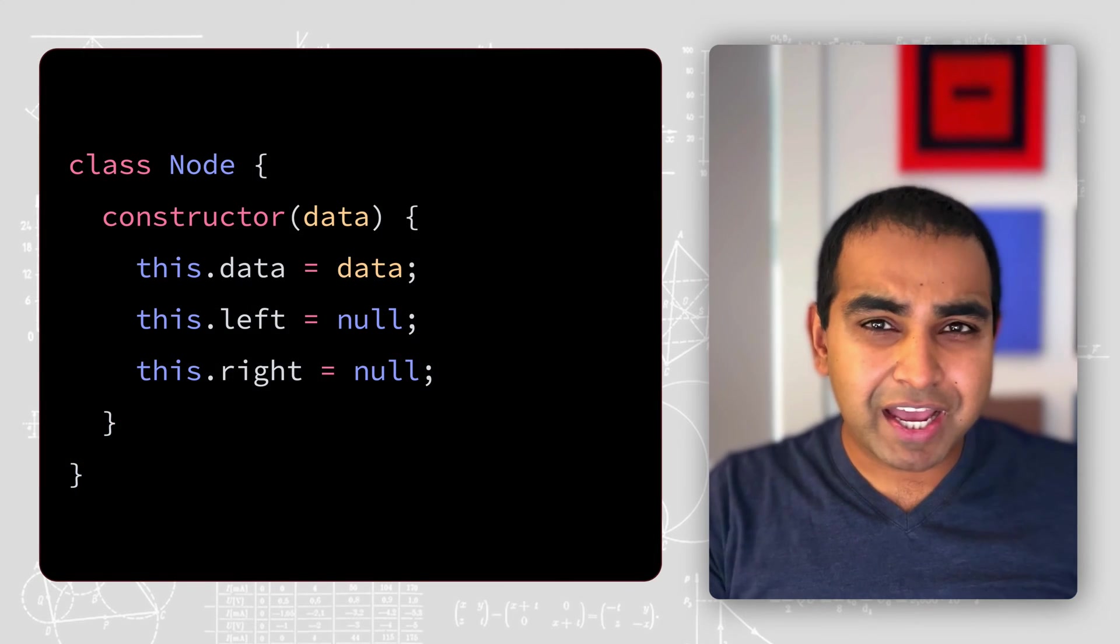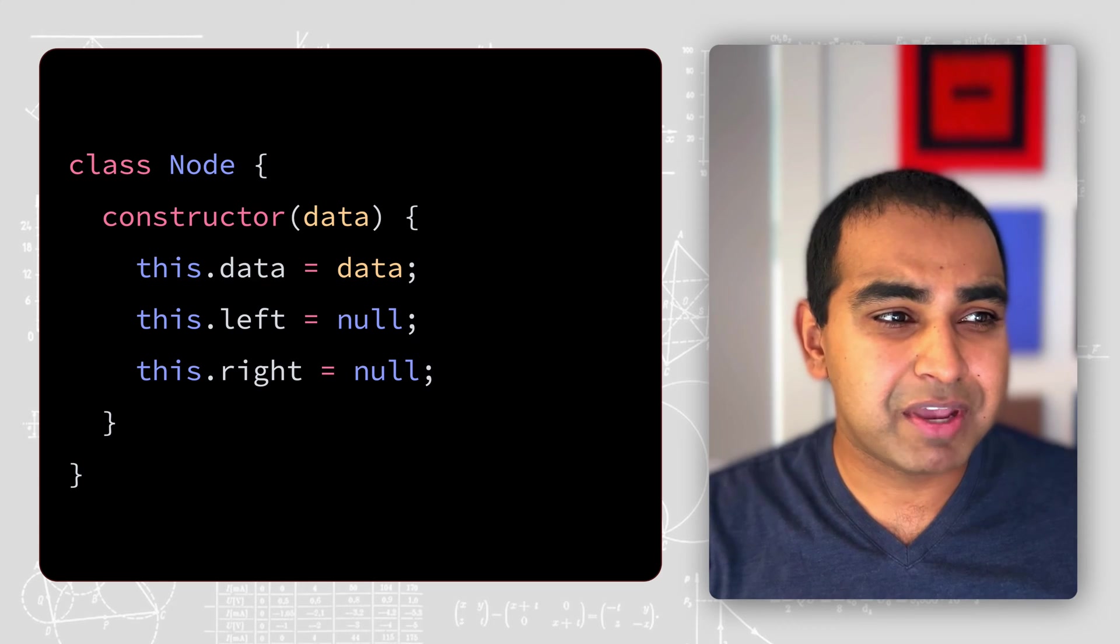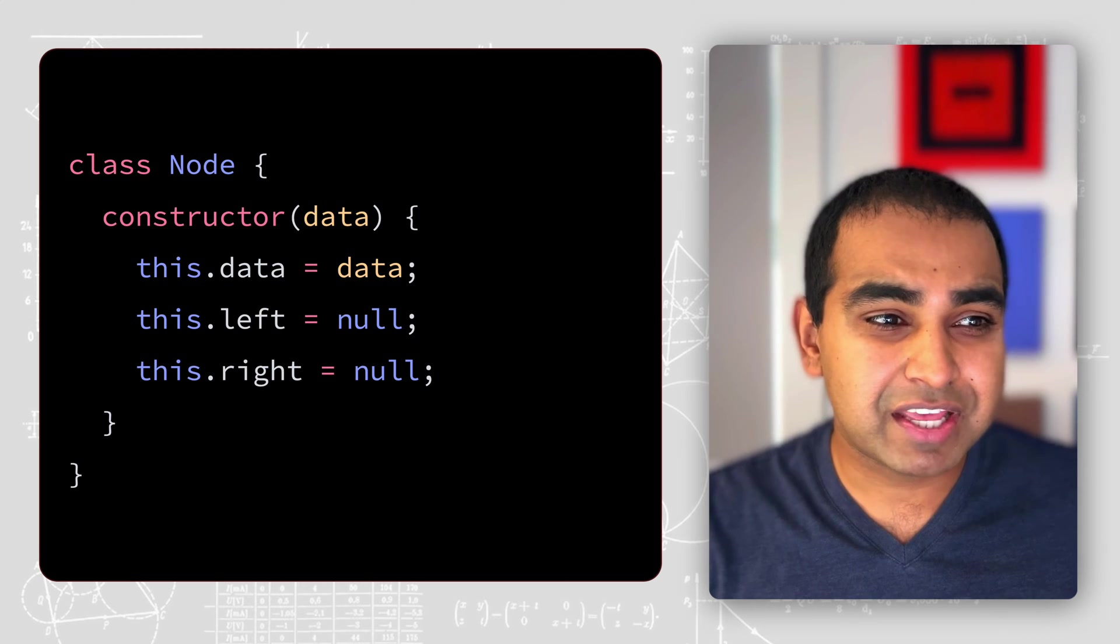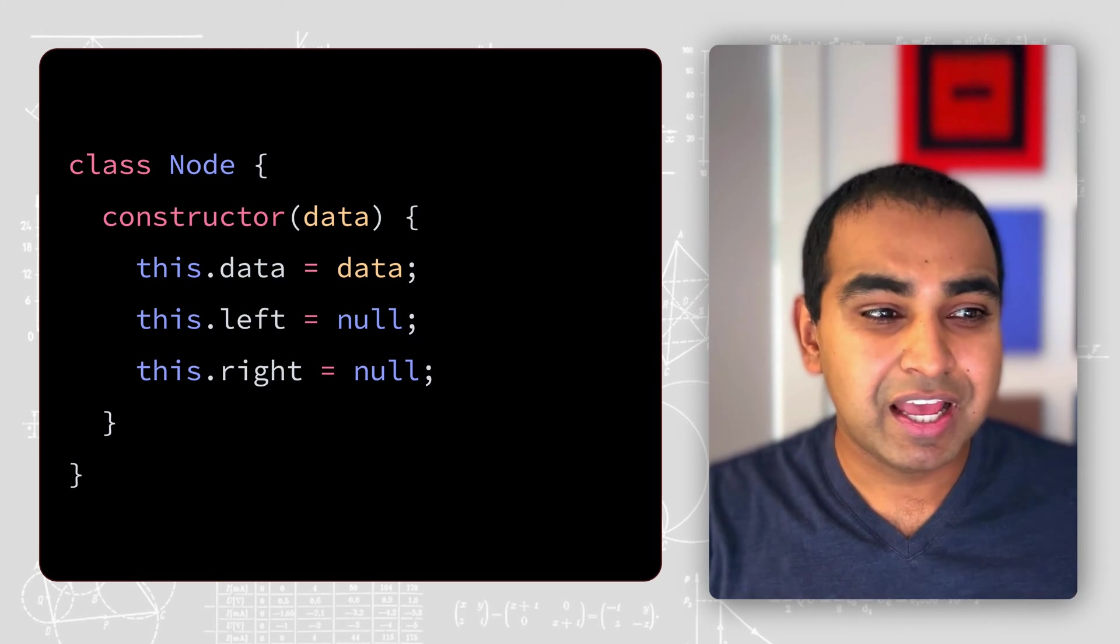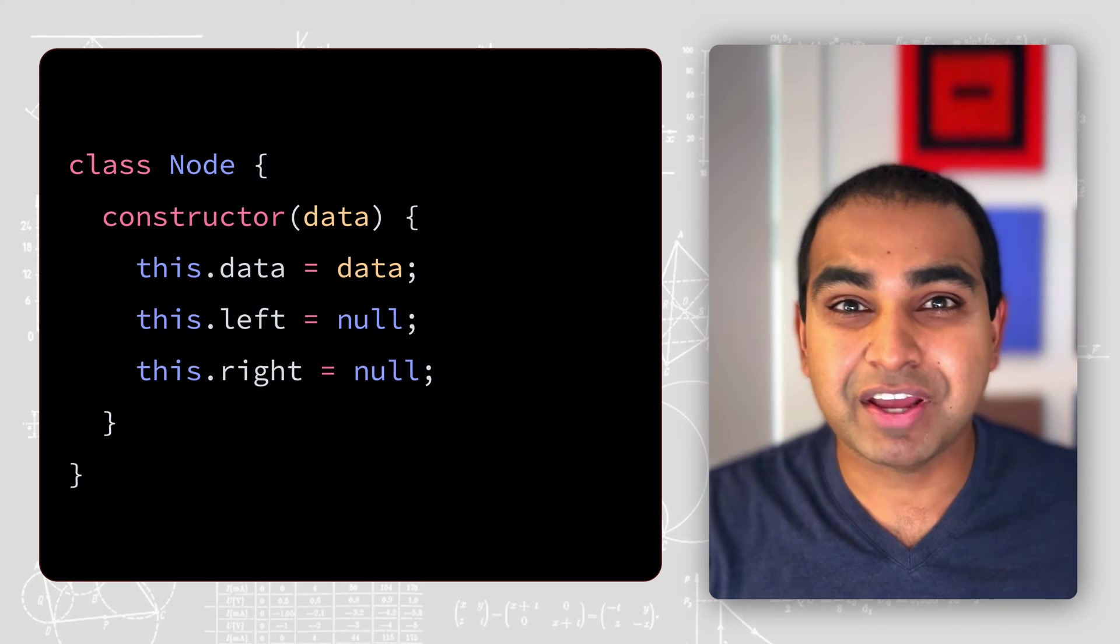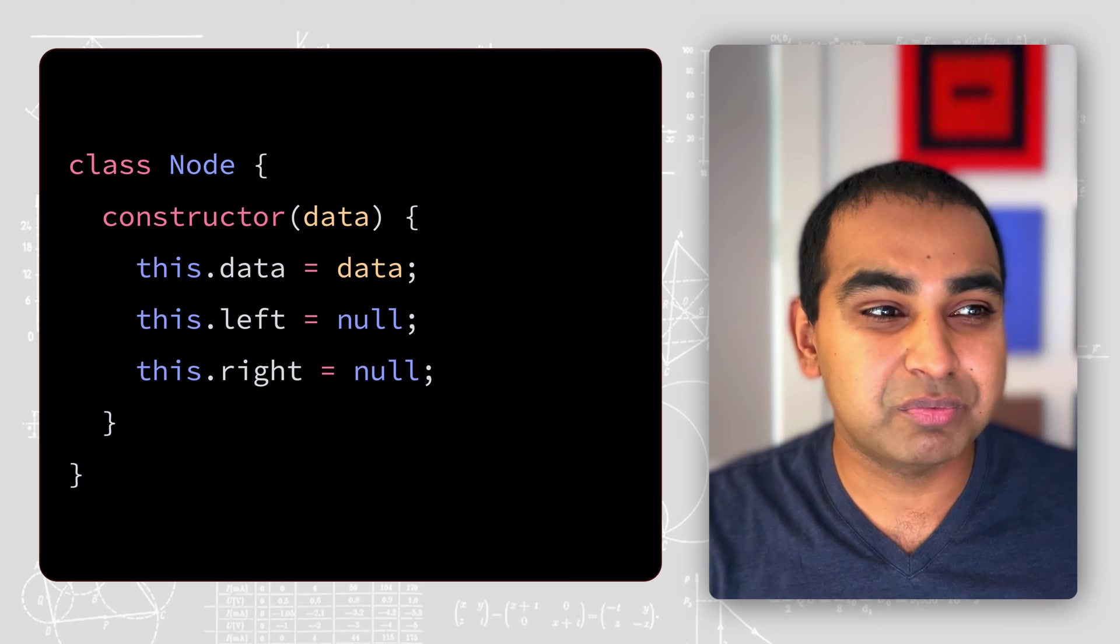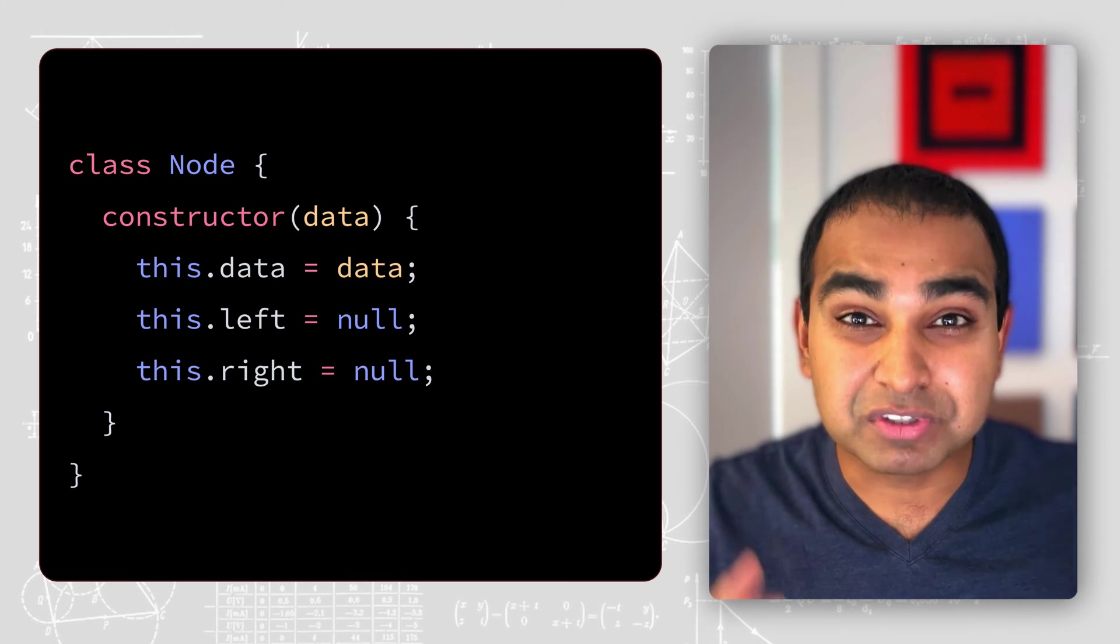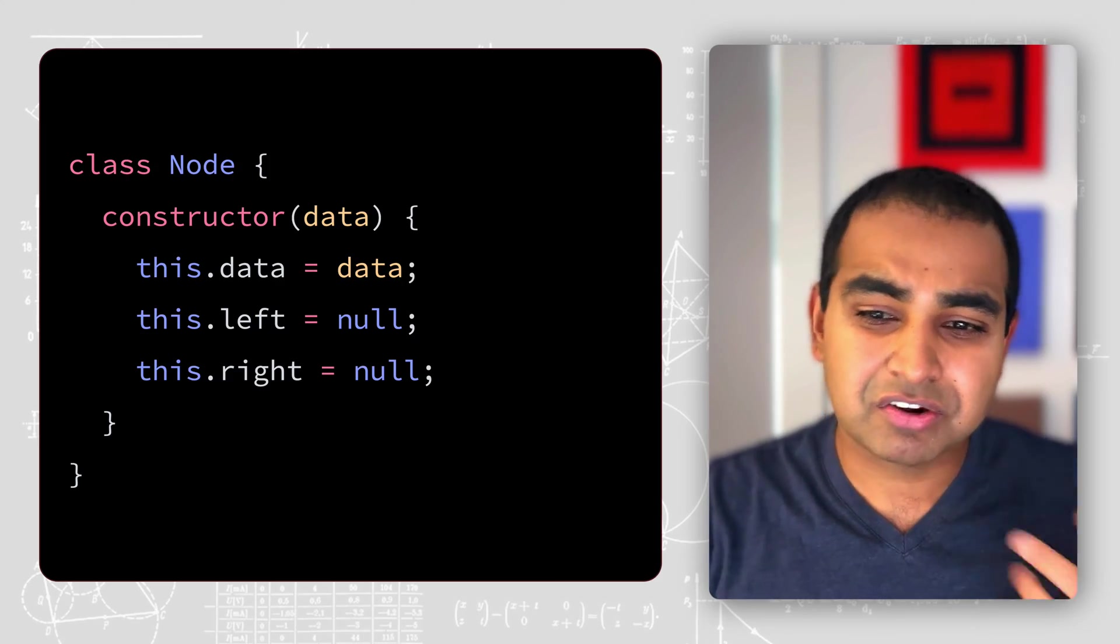So at a very high level, our binary tree is going to be made up of a class called Node. And then Node is going to have a constructor which takes a few arguments. One is the data we want to know to store. And then the other is two values for left and right, the left and right pointers for the edges that our node will have. And a combination of these will make up the full tree structure that ends up becoming the binary tree.